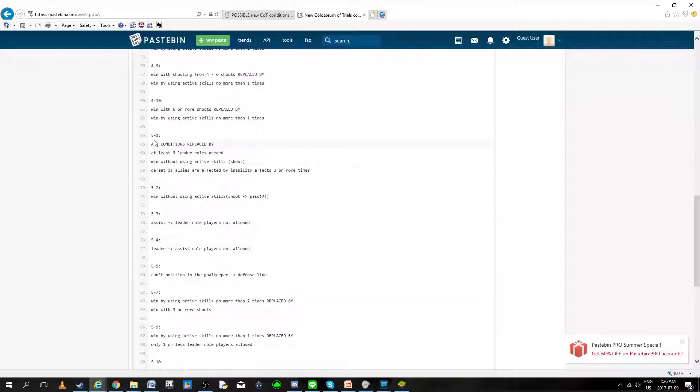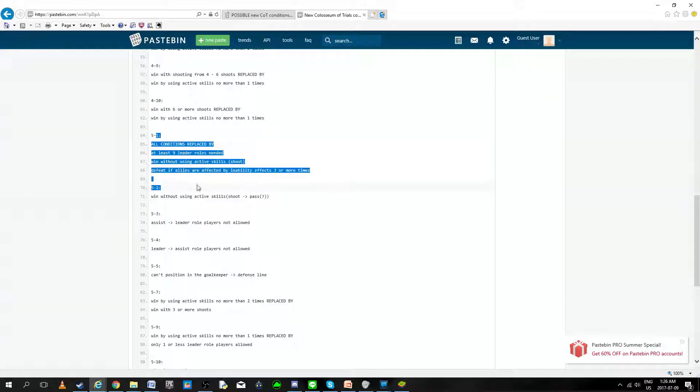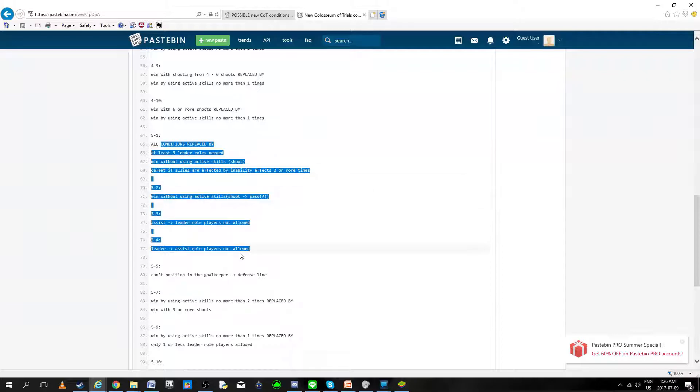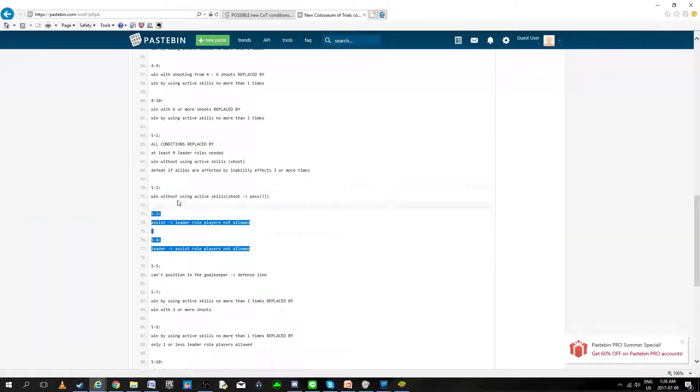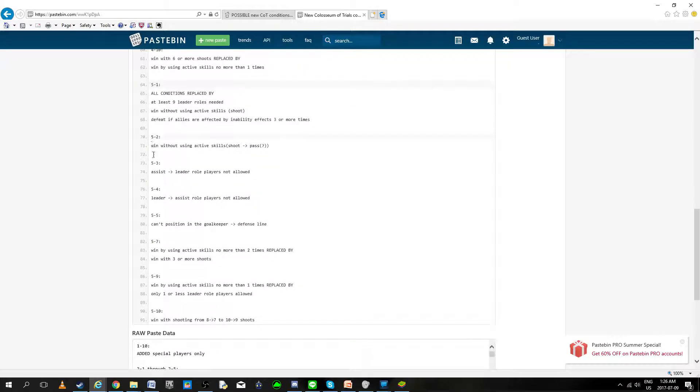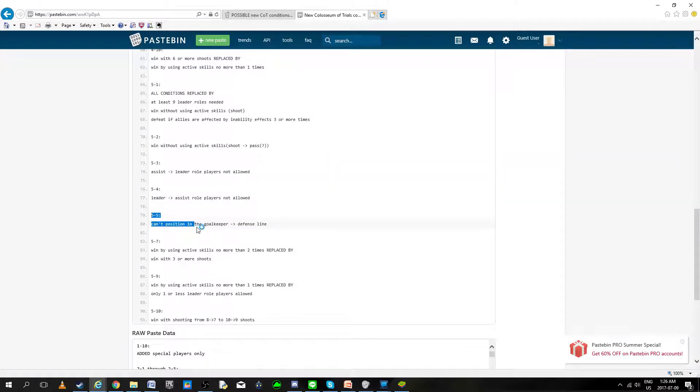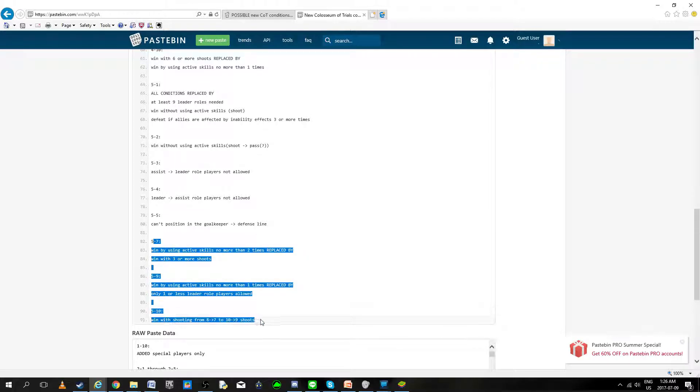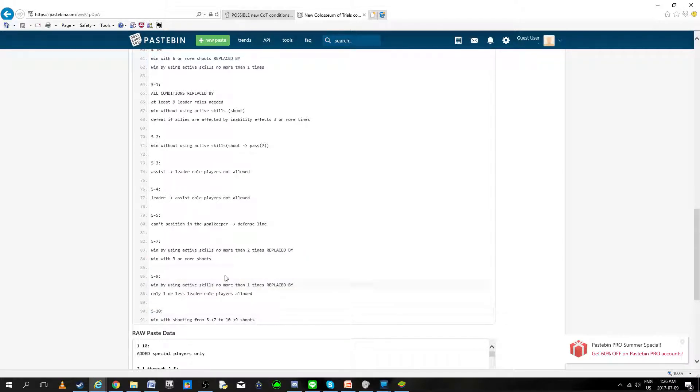Then in the 5-star set, some little changes to the 5-1 to 5-4. They don't seem like they're going to be making some huge changes, though, on that level. Even 5-5, it's not that big a deal. It's more going to hit us on the 5-7, 5-9, and 5-10.